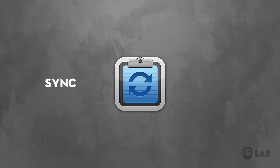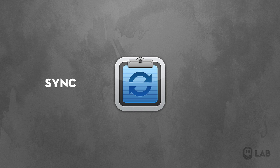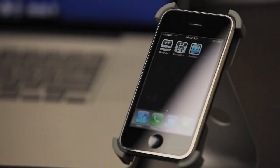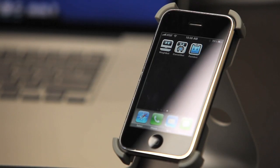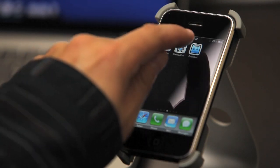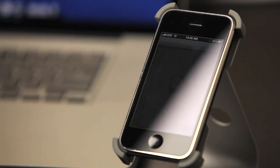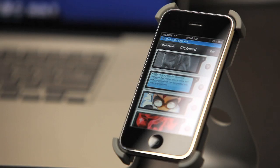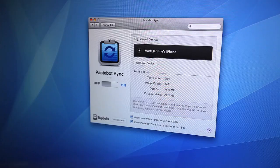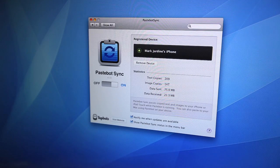Pastebot Sync is a free companion app for your Mac that allows you to send clippings to and from your Mac instantly over Wi-Fi. With Pastebot Sync running, you'll get a blue connection status bar in Pastebot. This lets you know that they are in sync mode.